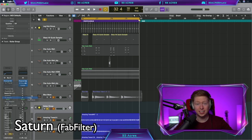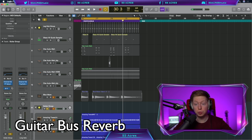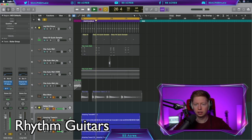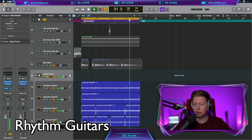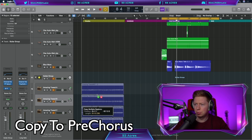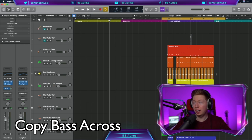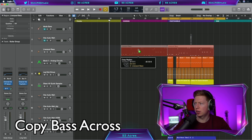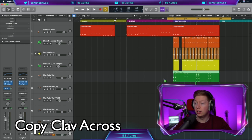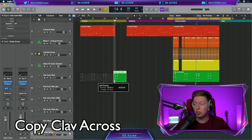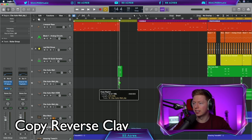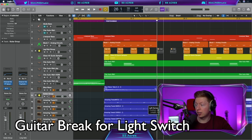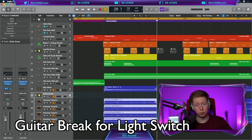Maybe some Saturn saturation on that. We can bring down the mix, some bus reverb as well. Let's copy those guitars to the pre-chorus and leaving the two bar space. While we're at it, we can also copy the Liverpool bass across, leaving the space in the pre-chorus. We can copy the clav to the pre-chorus as well, but only use one chord, the one that hits on the downbeat of the break. And let's bring the reverse guy into that as well.